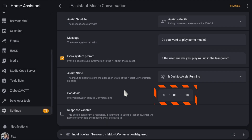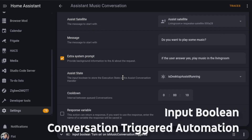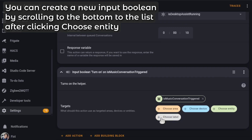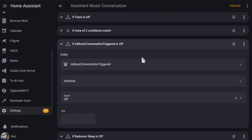Then there is the cooldown — a set amount of time to wait after the last conversation was triggered before executing the next one. To prevent this from becoming an annoying automation, we are going to use another input helper to store the amount of time since the last time the automation was successfully triggered. This will allow us to put a hard cap on how often our assistant can ask us about a specific action. For this, I added an Input Boolean turn-on action after the script, and I added an additional condition to only allow the automation to be executed if the Input Boolean is off.